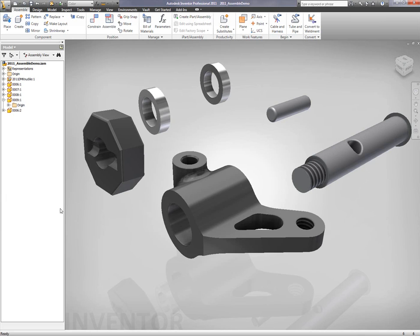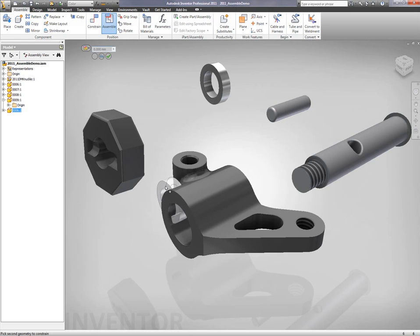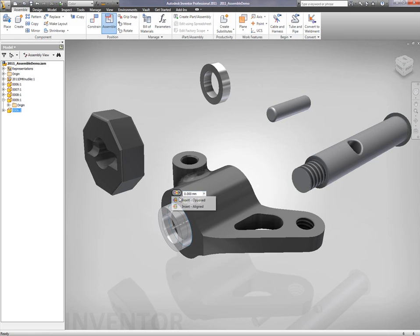Alright, what we're going to take a look at now is mating inside of Autodesk Inventor 2011. This is the easiest to use mating conditions on the market available.